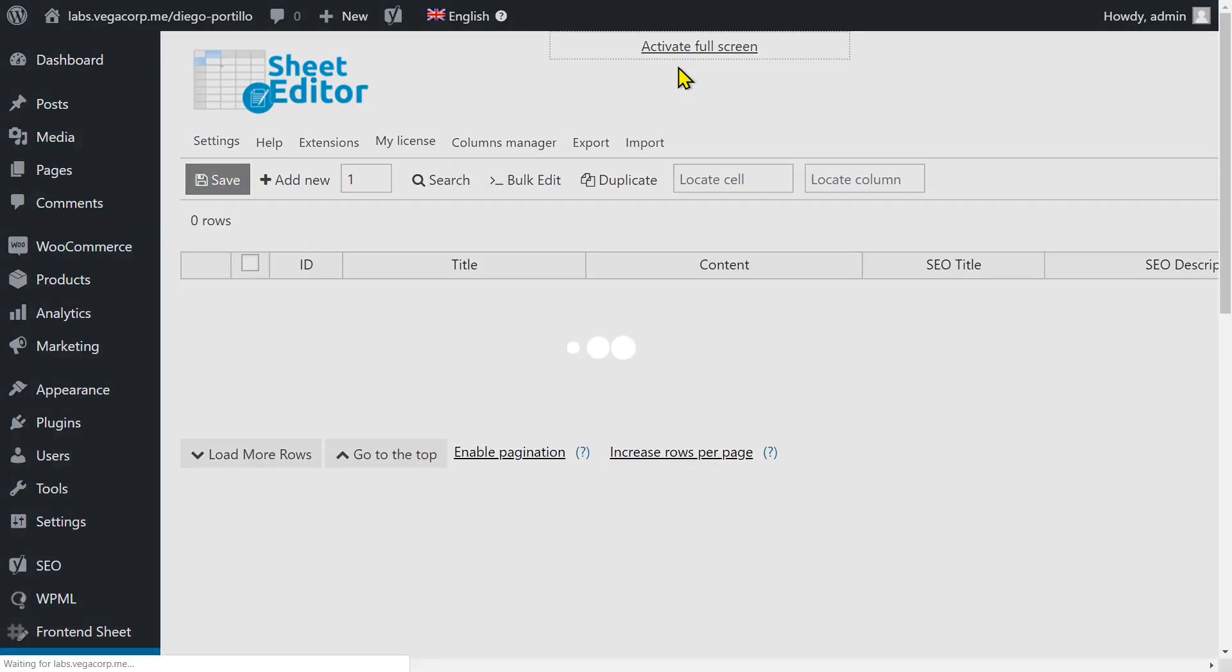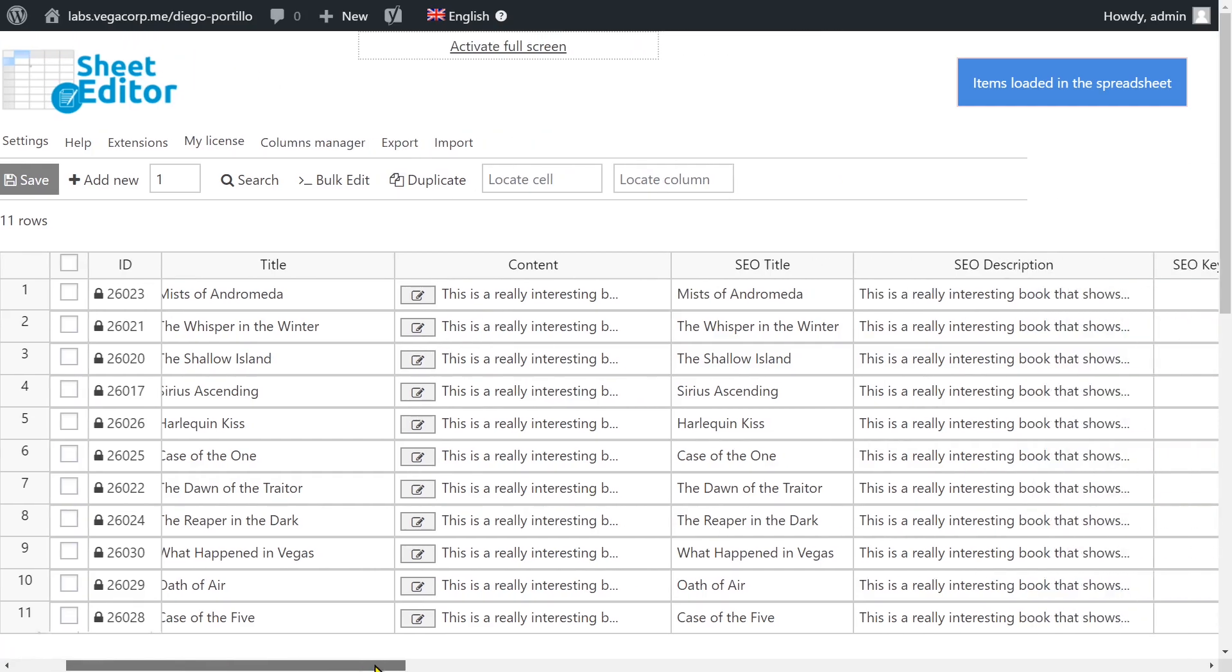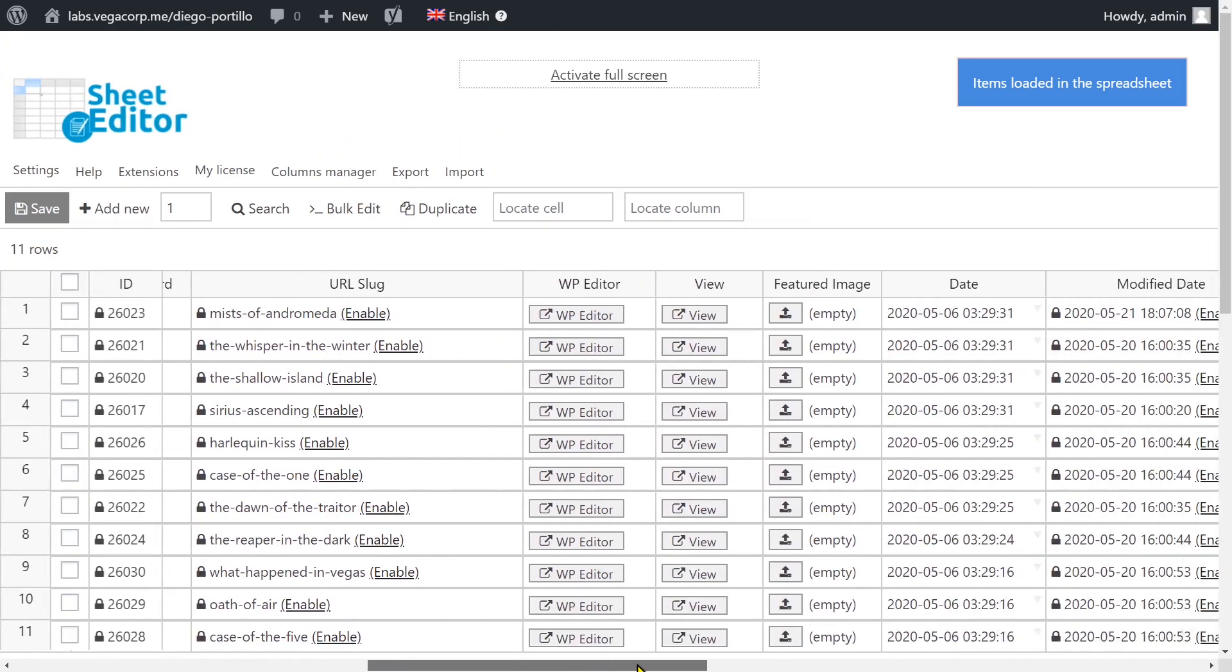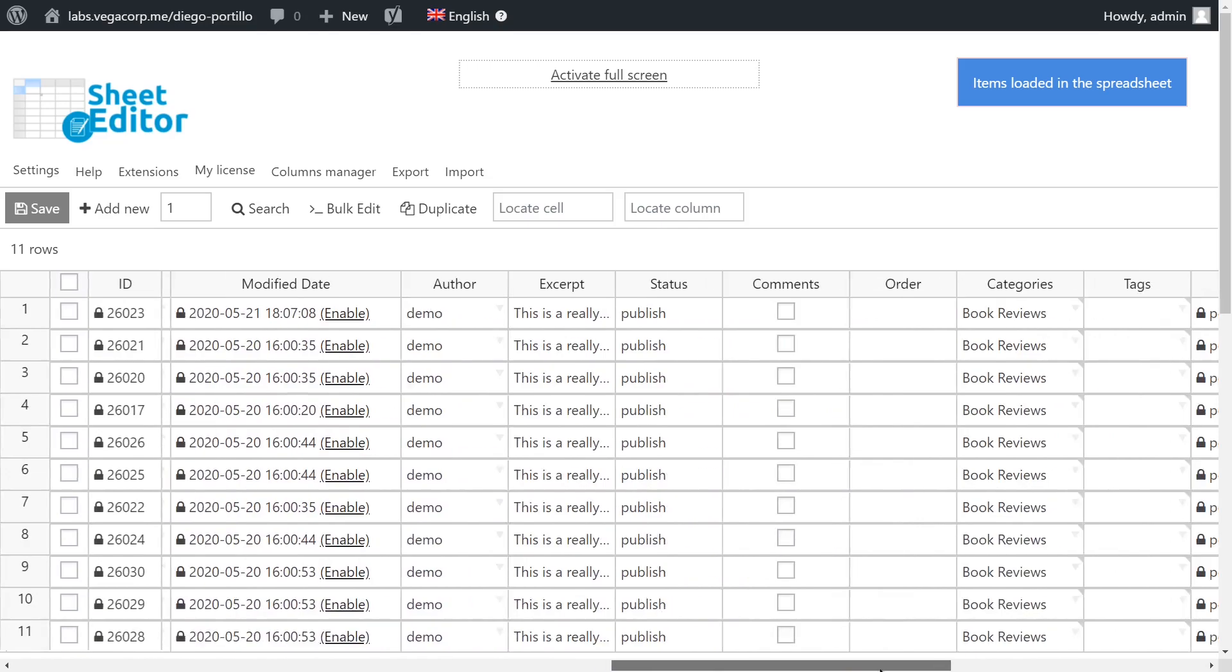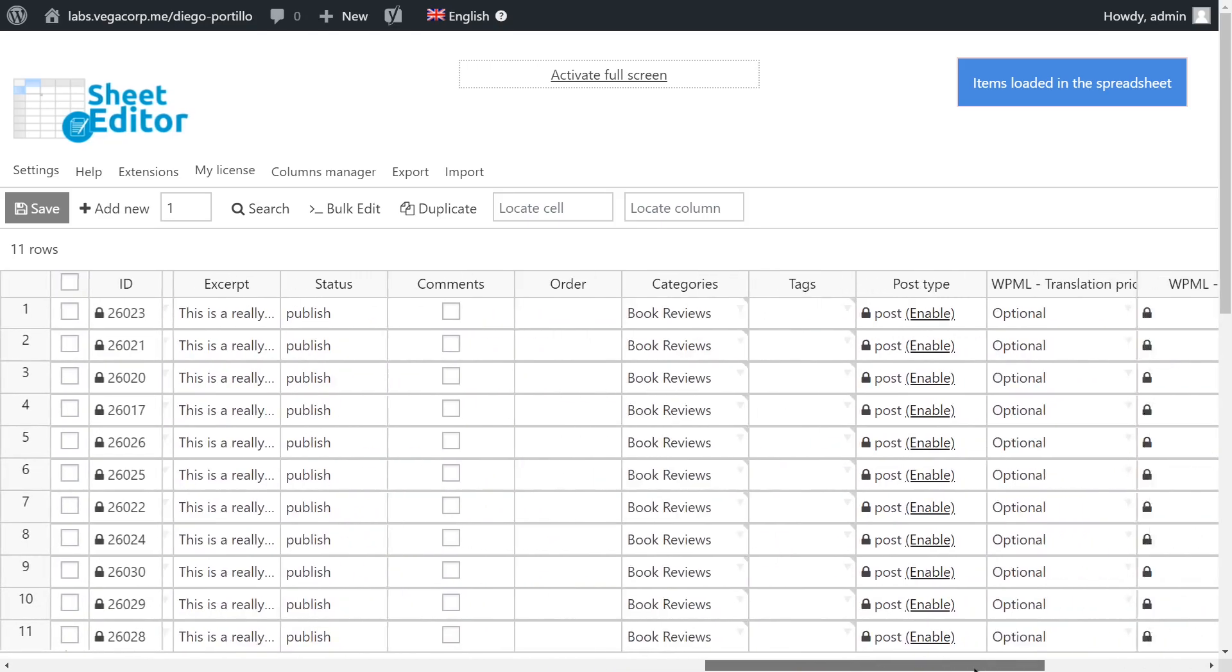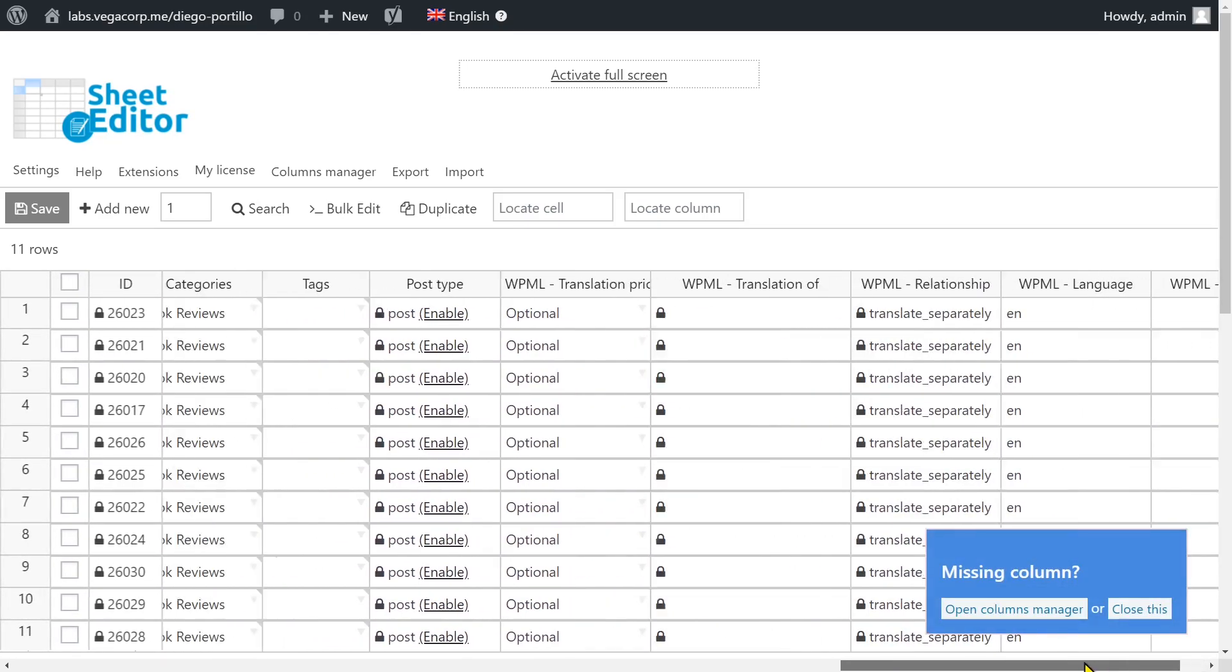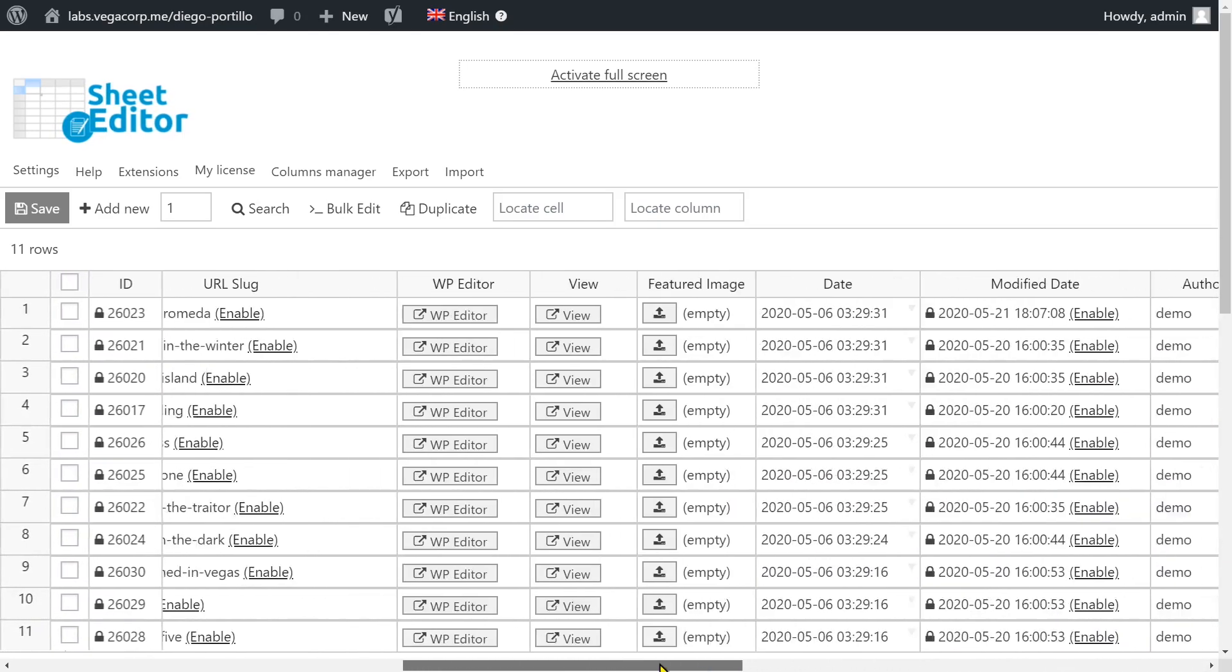We'll do it using WP Sheet Editor. This WordPress plugin allows you to edit posts, pages, and any custom post type using an intuitive spreadsheet that contains easy-to-use tools for advanced searches, bulk changes, and exporting or importing files from Excel or Google Sheets.